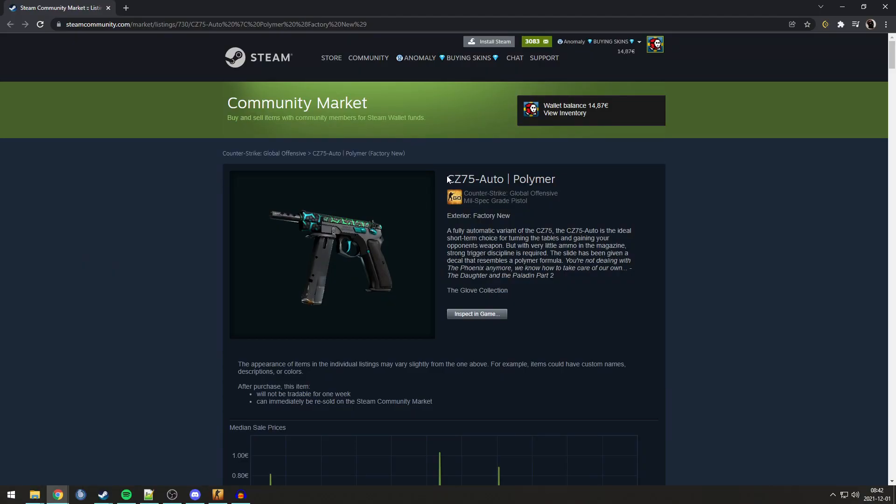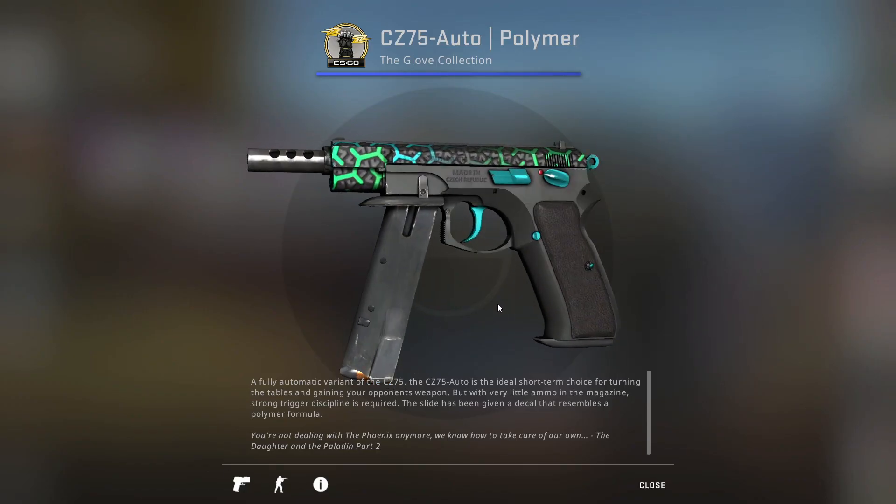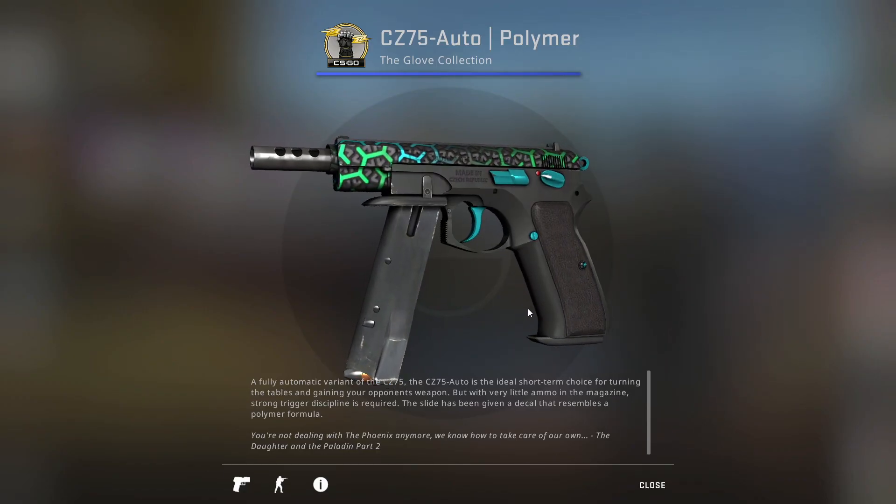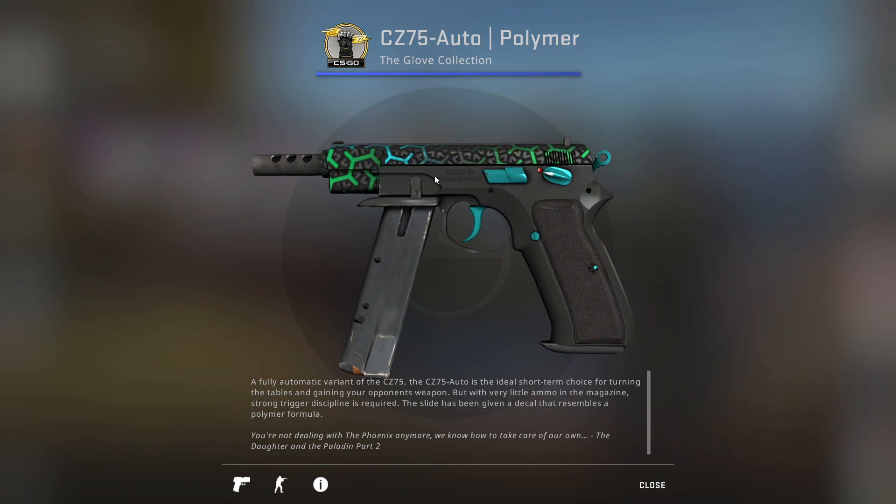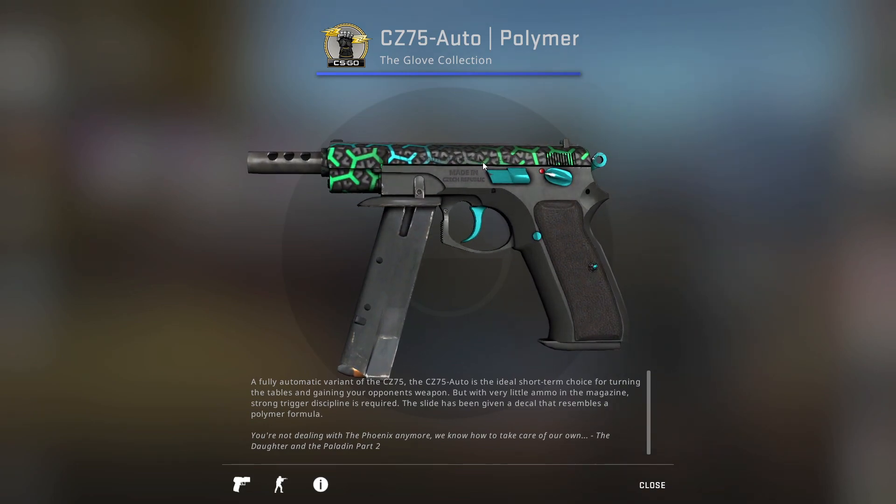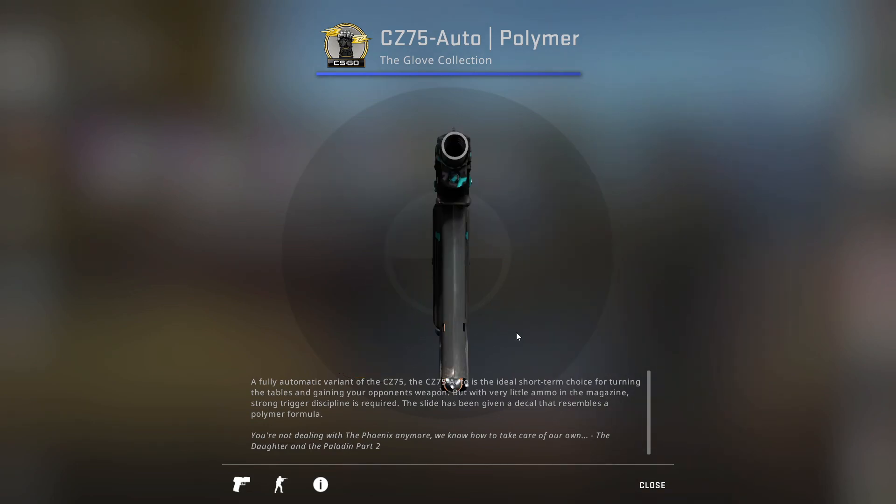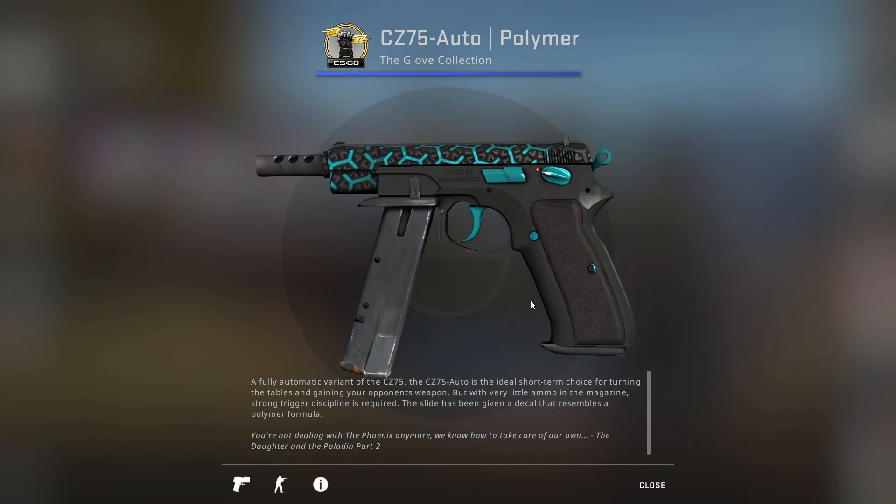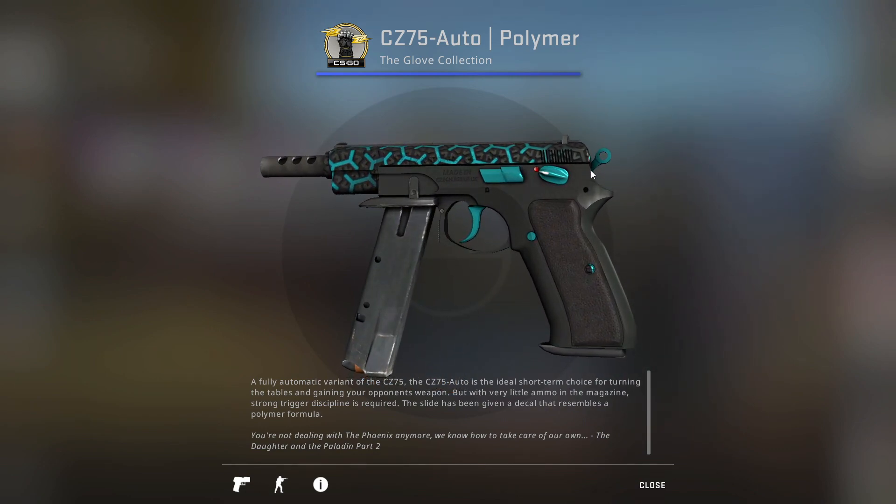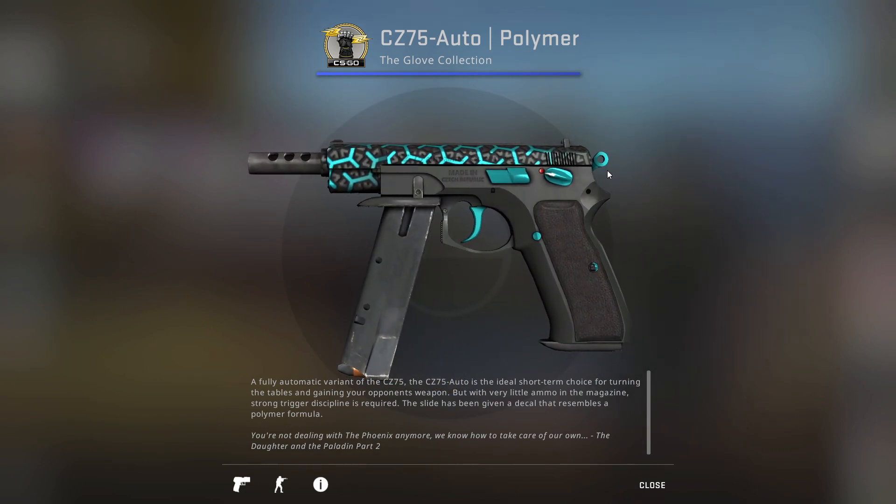Next up is the CZ75 Polymer. Now, this one is pretty interesting, because as you can see, this is what most people think it looks like. It's blue details, and a little bit of blue, but mostly green or grey. Well, that's not true.